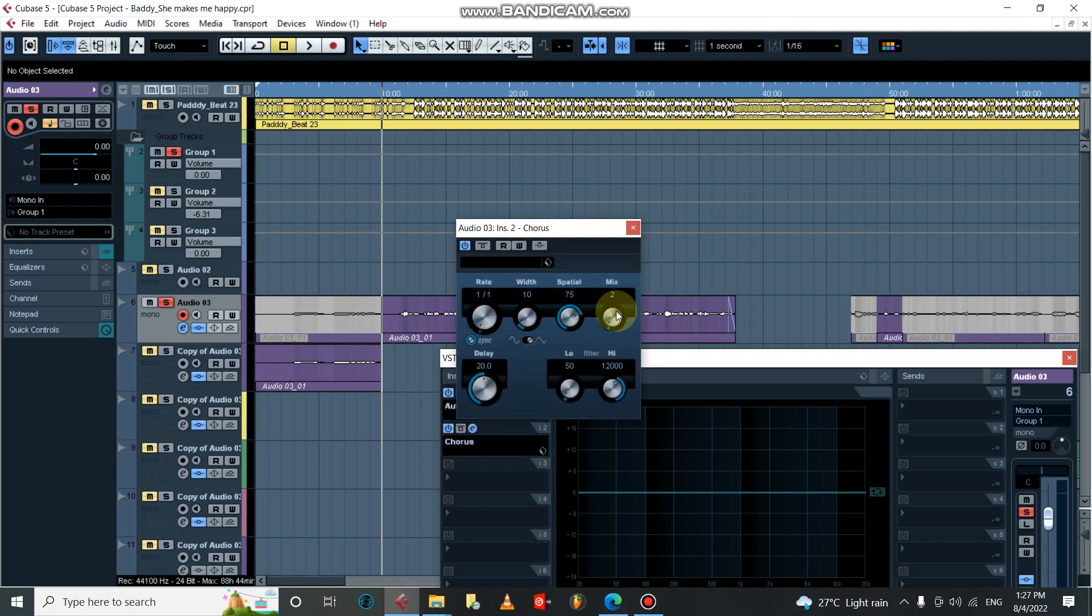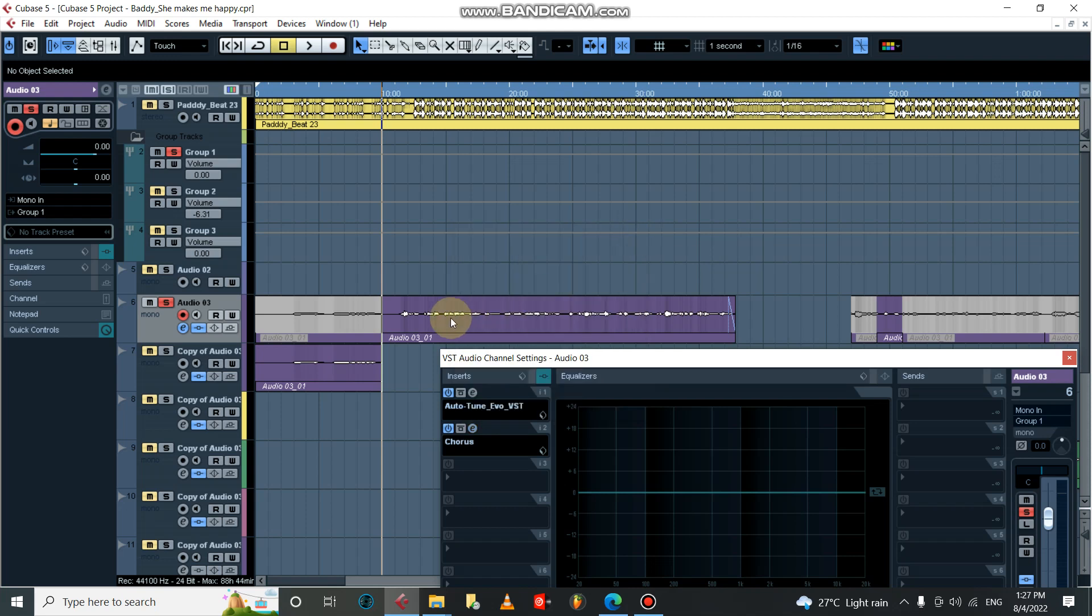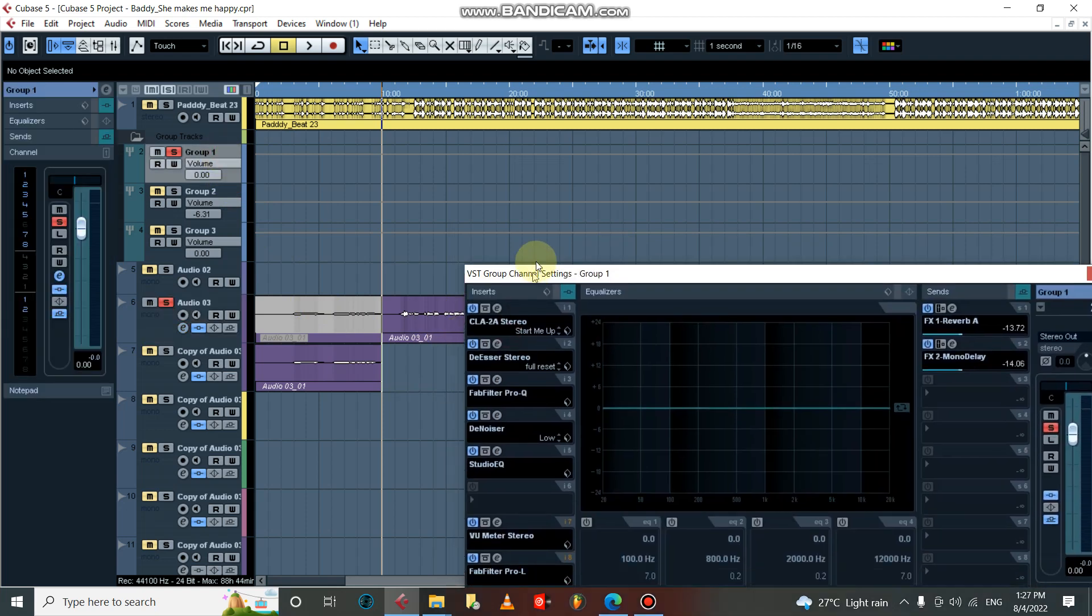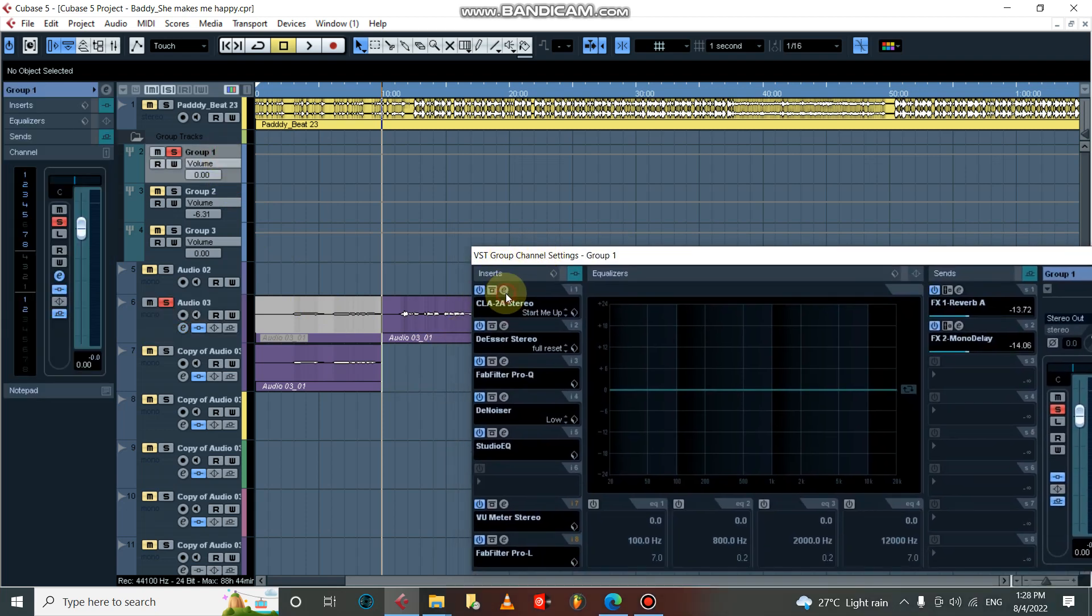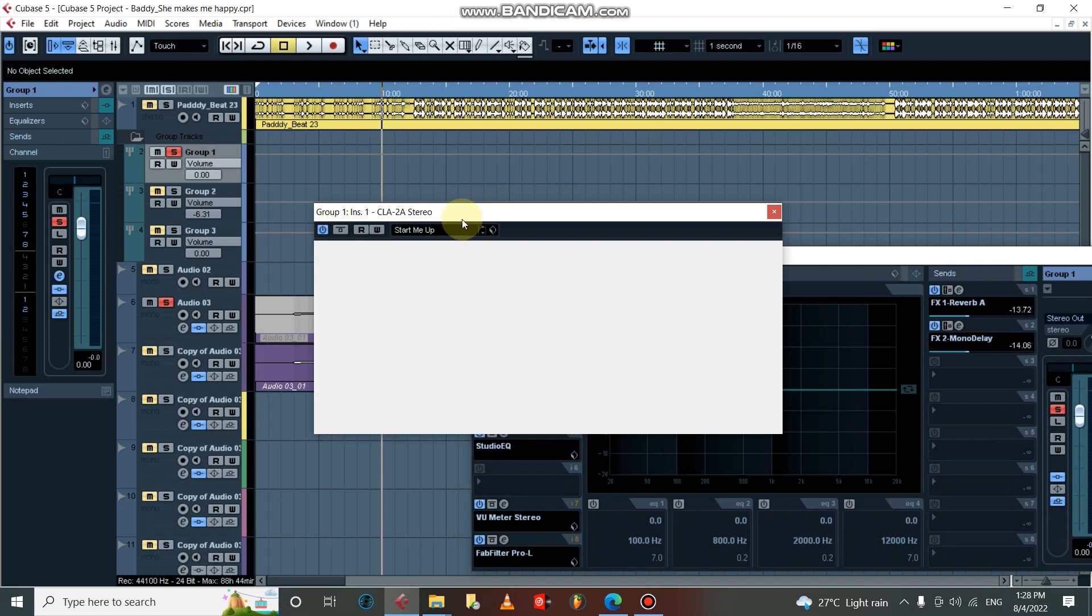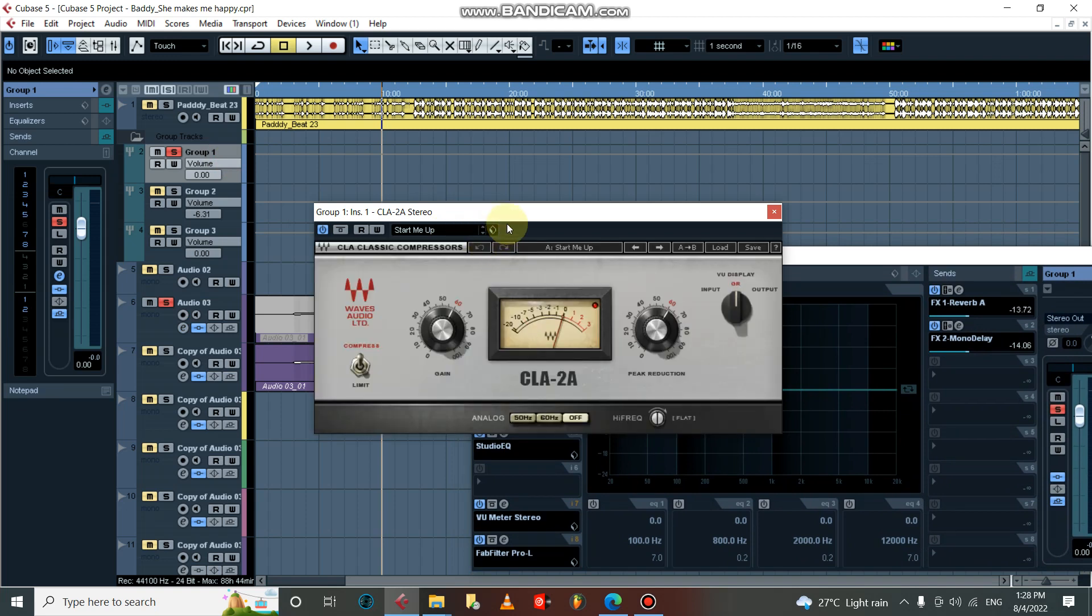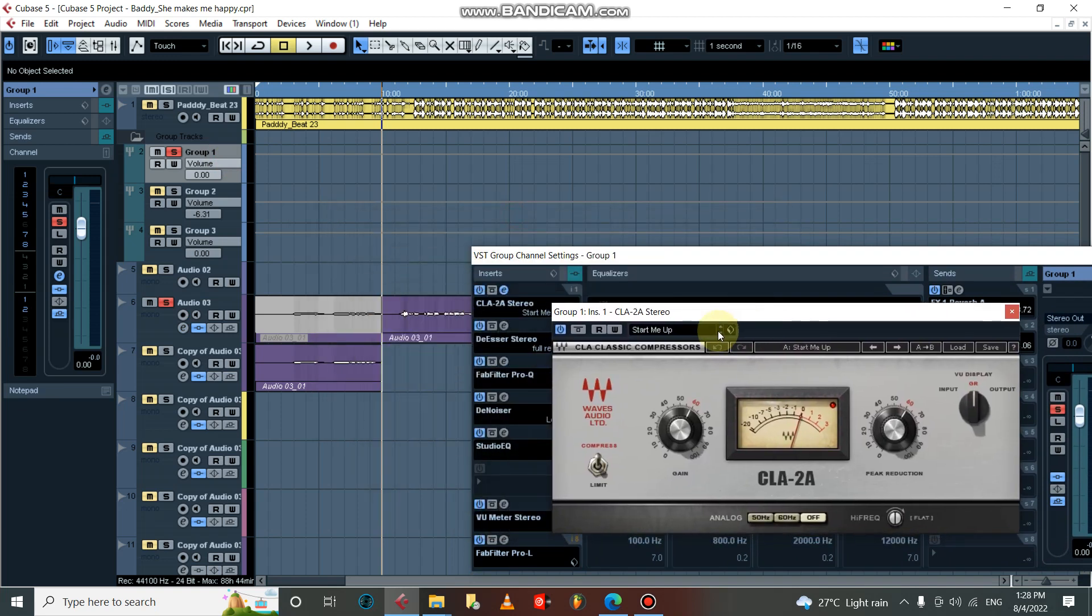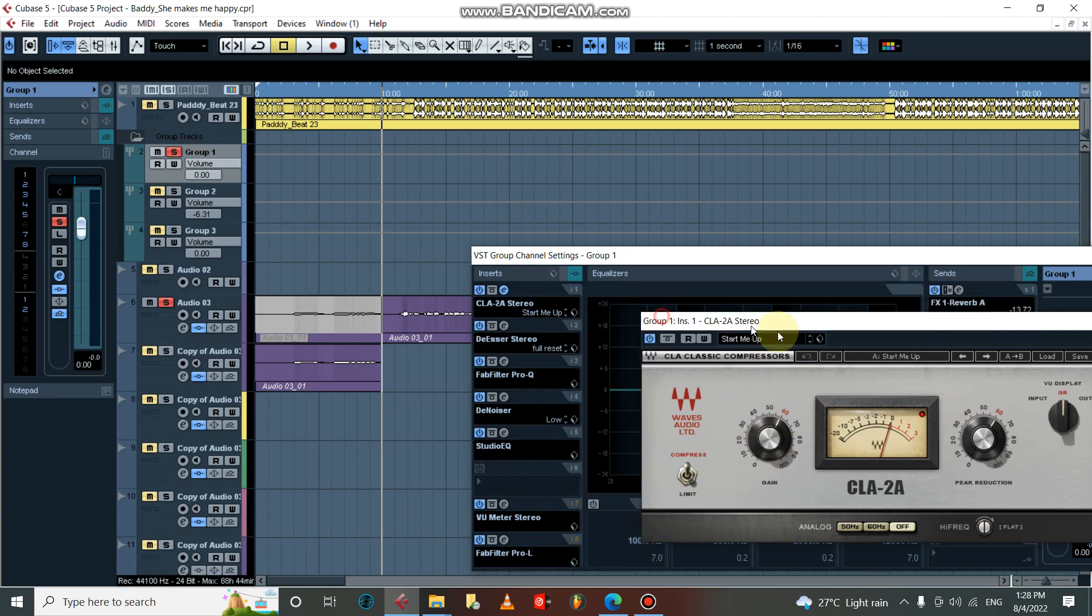I also got my chorus on it, just a bit, about two percent. Let's move to the group channel. I have R-Vox, Revox 2 from Waves. I always go for this because it's really good, really fast, and I prefer it.